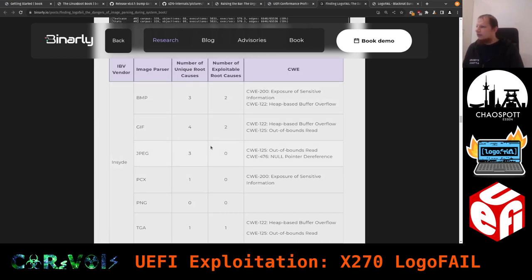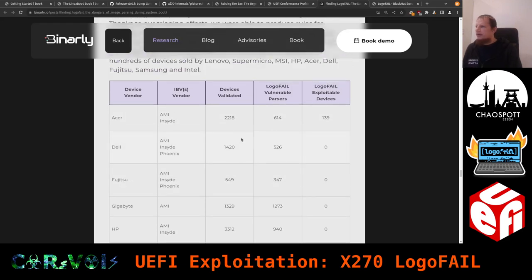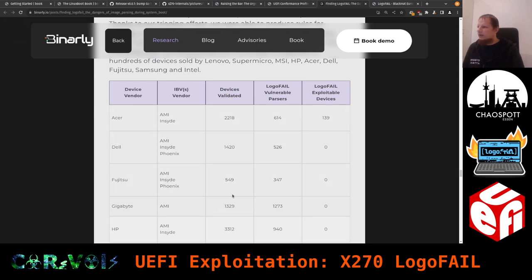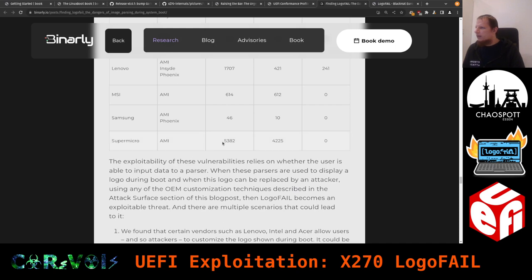Looking at the numbers table — the middle column shows the number of validated vulnerable devices. When I first looked, I mentioned about 5,000, but it's far more. Acer has more than 2,000 affected devices, Dell 1,400, Fujitsu 500. Gigabyte apparently only works with AMI. Super Micro has 5,000 affected — and Super Micro is a server vendor. You really don't want your server vulnerable just because of a logo feature nobody looks at.